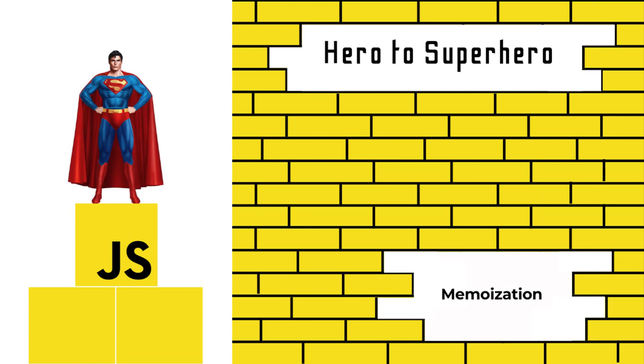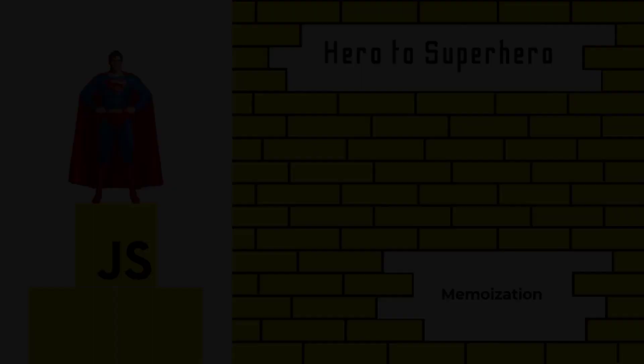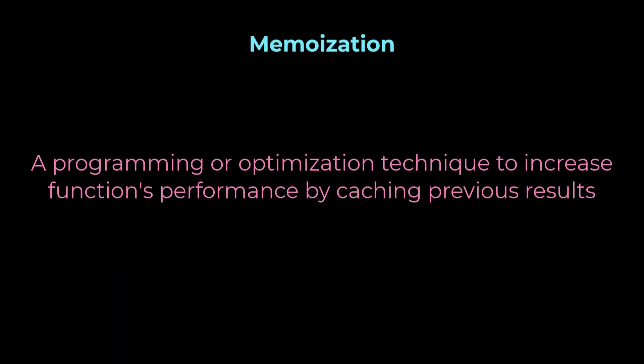Hi friends, welcome to the new series JavaScript Hero to Superhero. In this series I'm talking about some advanced concepts in JavaScript. If you are a beginner trying to learn JavaScript, there is another series JavaScript Zero to Hero in which I have explained all the basic concepts. In this video I'm going to talk about memoization.